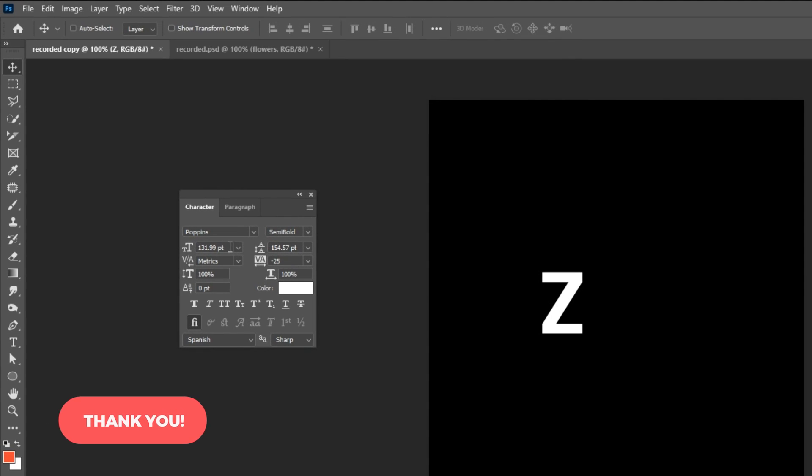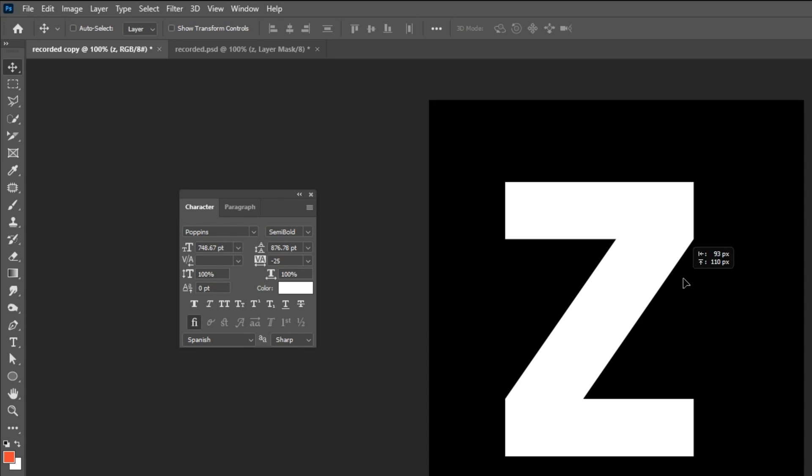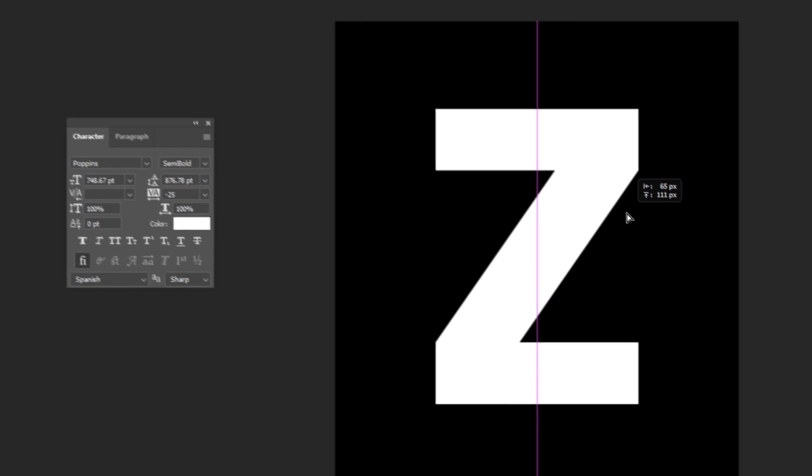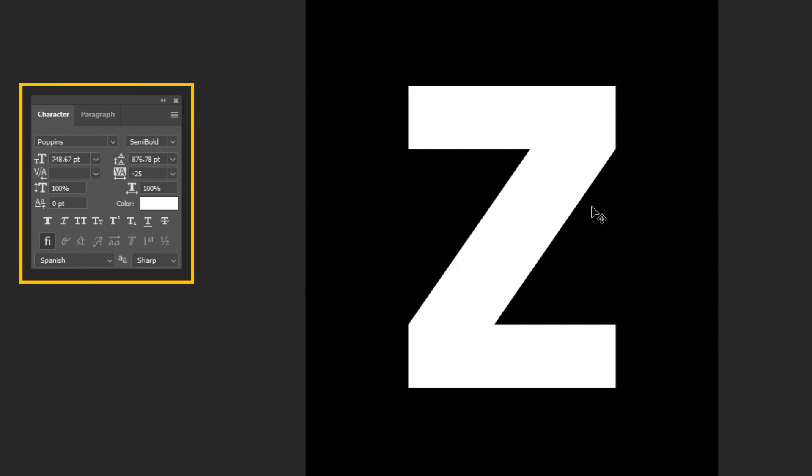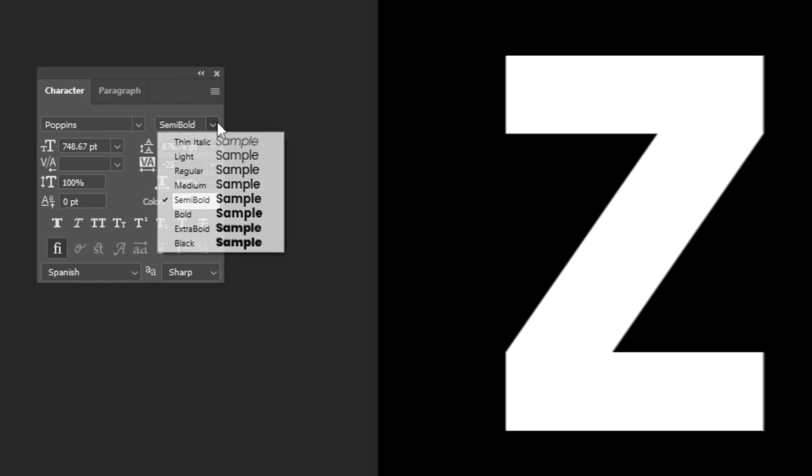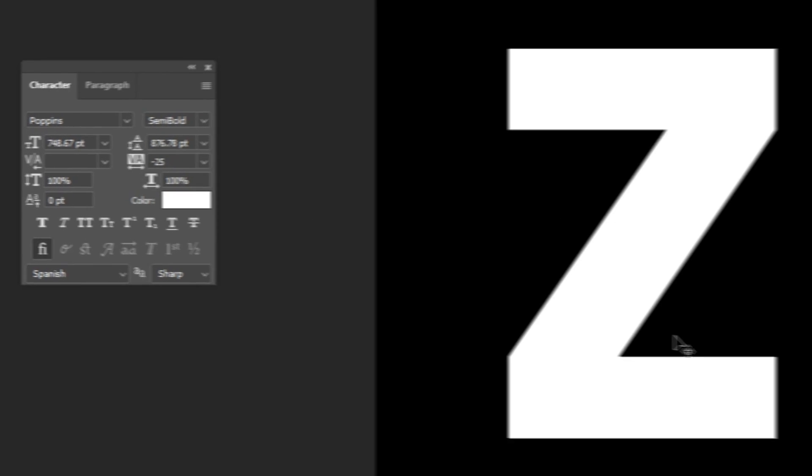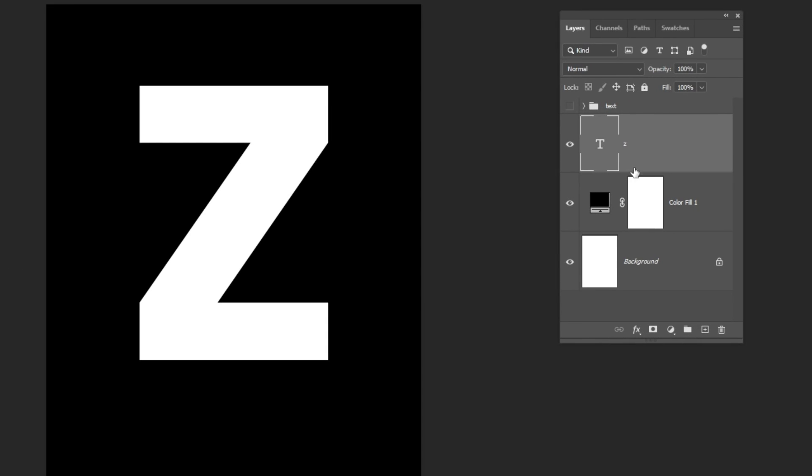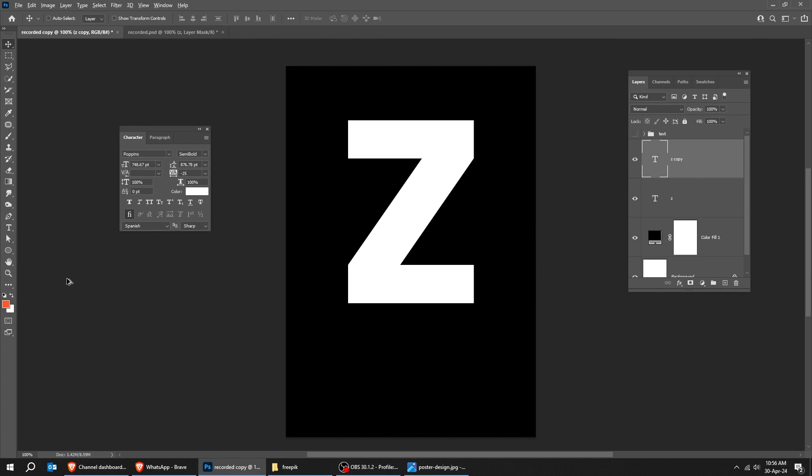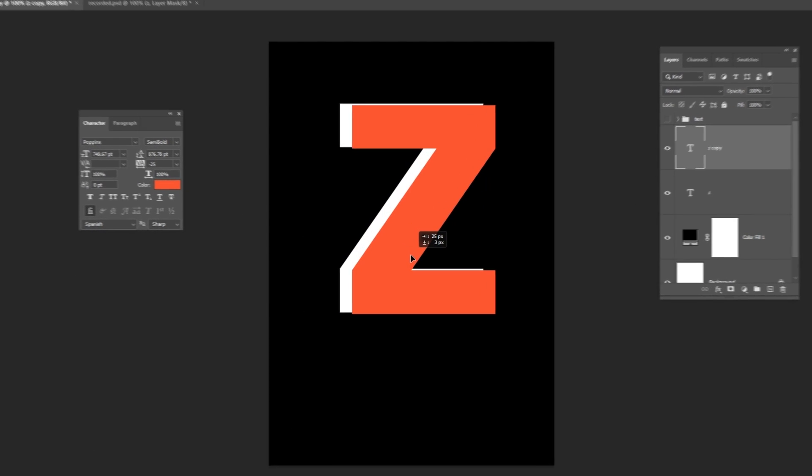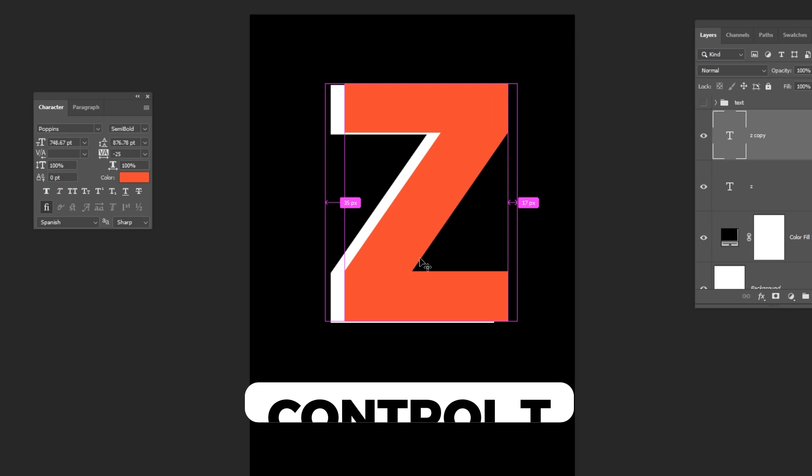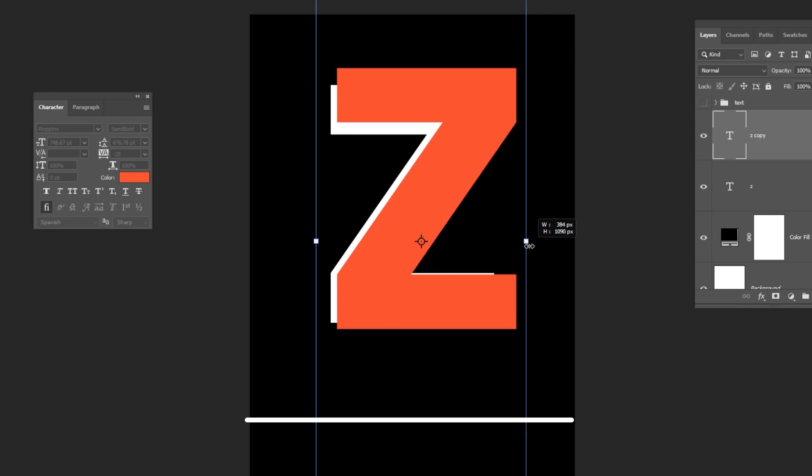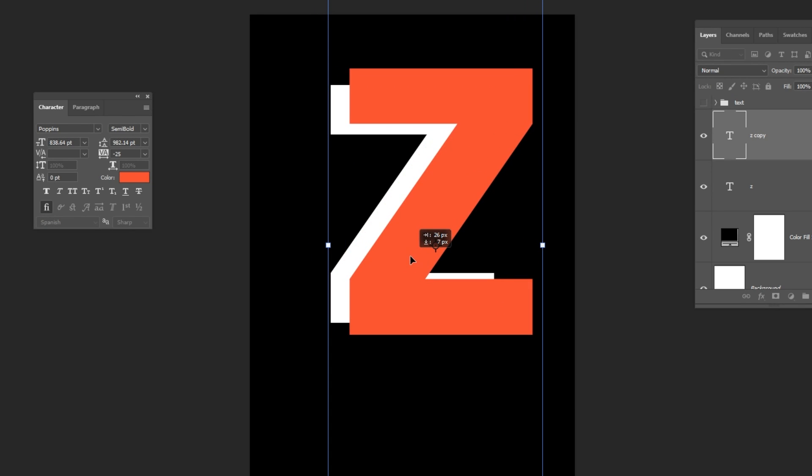Follow this process. This is the font that I am using. Duplicate this layer like this. Let's change its color. Let's make it a bit bigger and adjust its position like this.